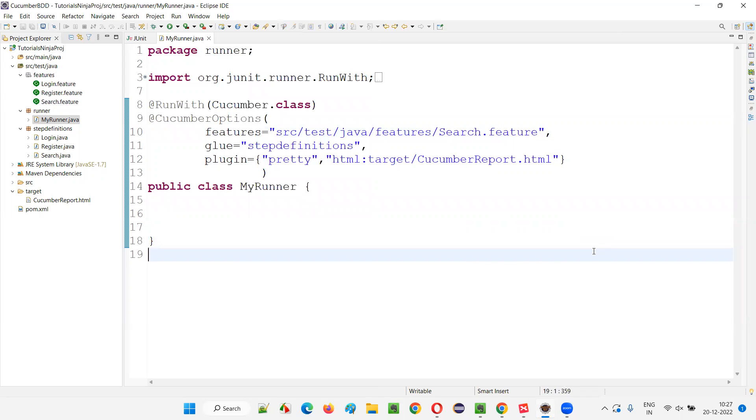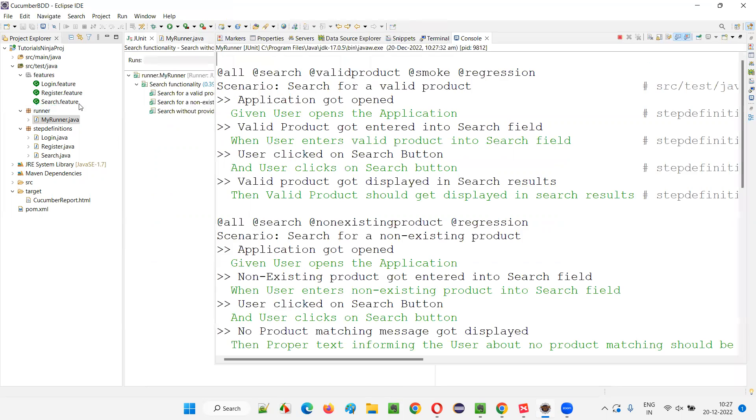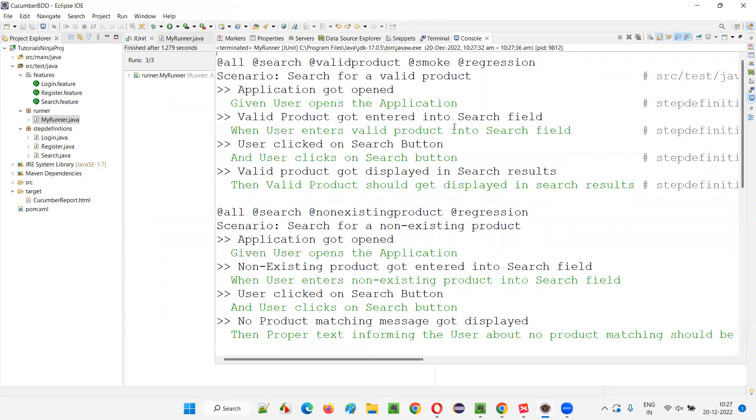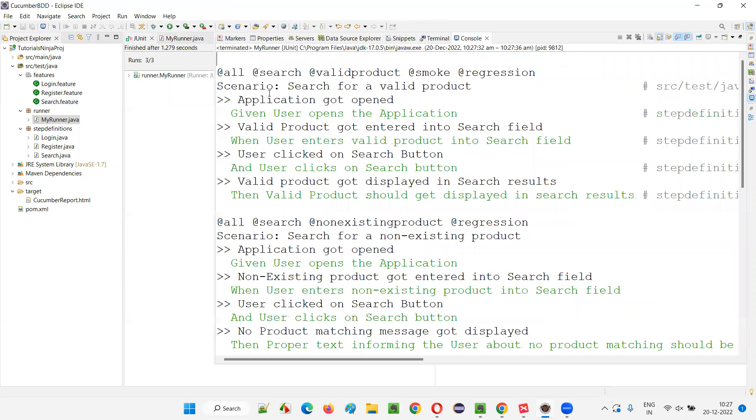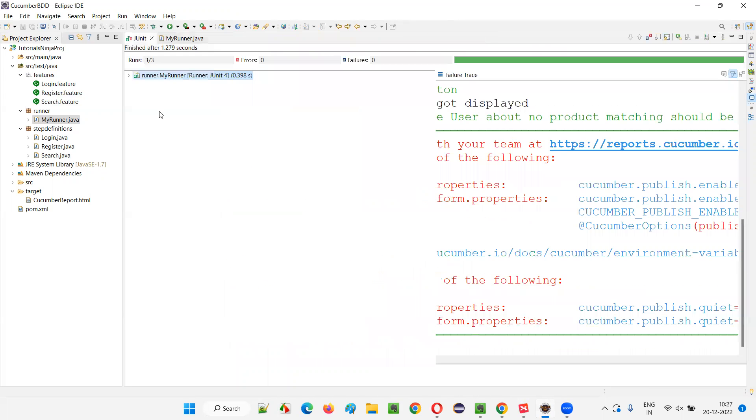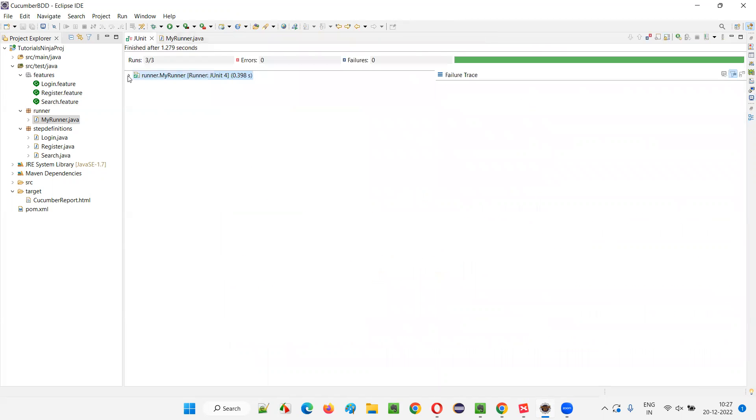Let's see what will happen. It should run only the search.features related scenarios. You see only the three scenarios from the search: one, two, three. You can clearly see here under JUnit test, guys, only the search.feature related scenarios got run.